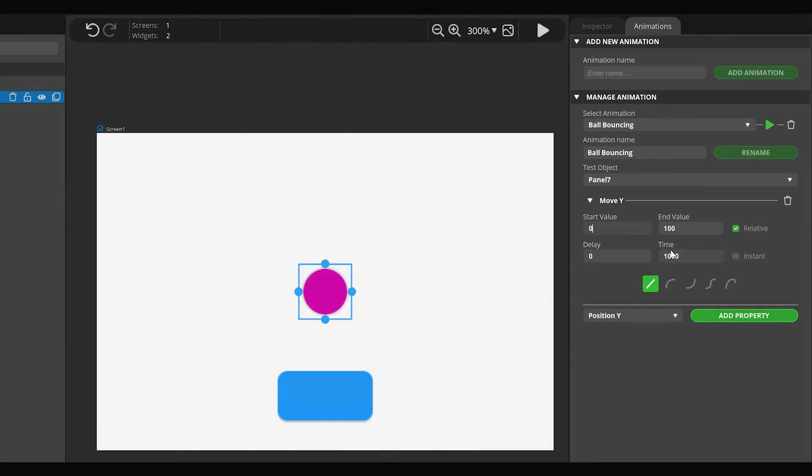The Instant checkbox decides whether to apply the Start value before or after the delay. If Instant is enabled, the Start value will be applied before the delay.